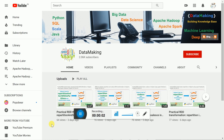Hello friends, welcome to my channel Data Making. I have started a new video series on building a real-time data analysis application using Spark Structured Streaming, Cassandra, MySQL, and a new open source visualization framework called Superset. In this video I am going to demonstrate how the application works, and from the next video we'll start with the environment setup and each application walkthrough.